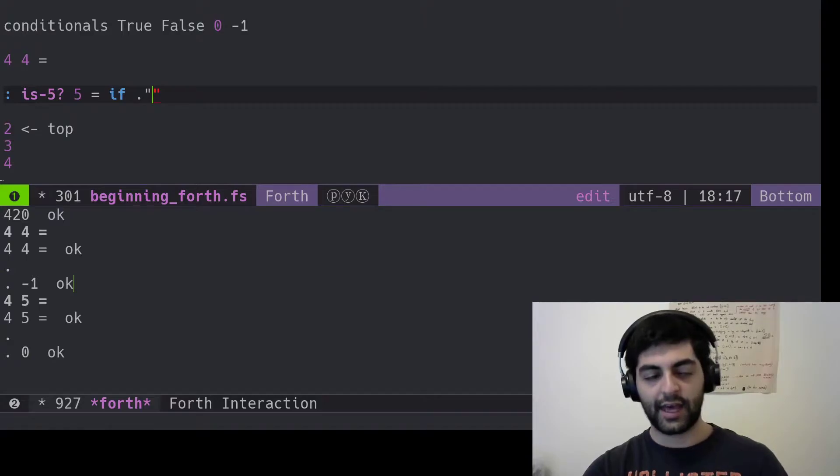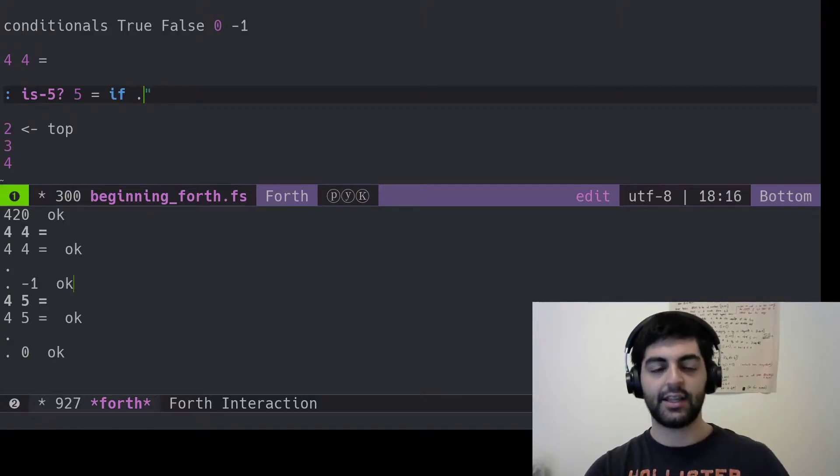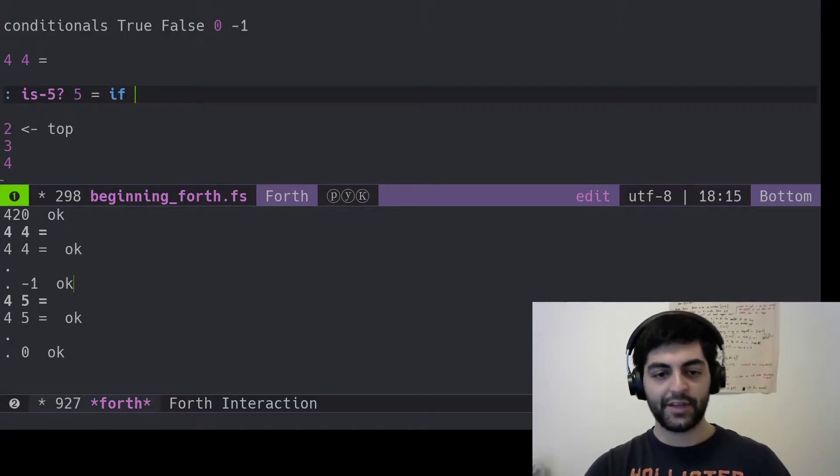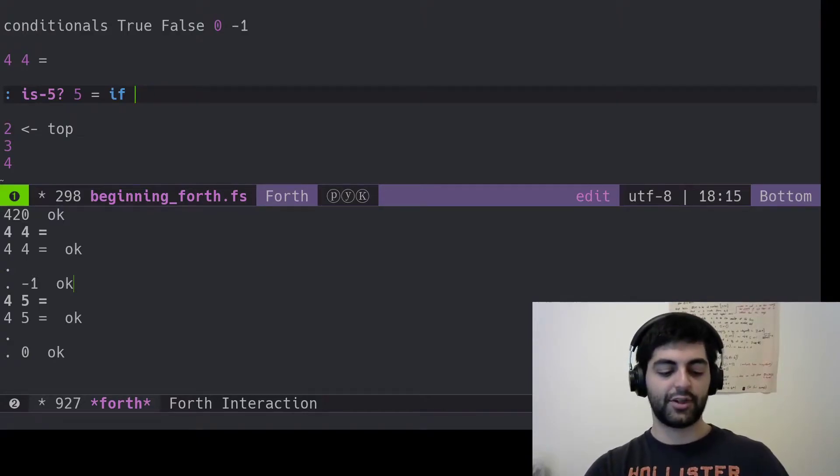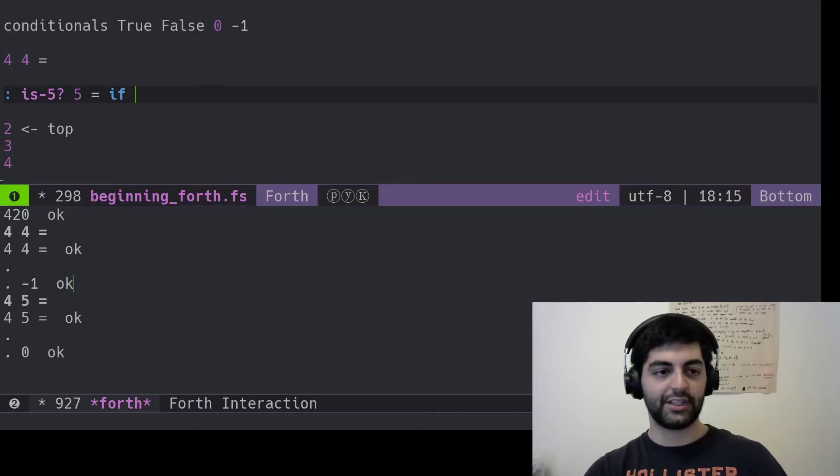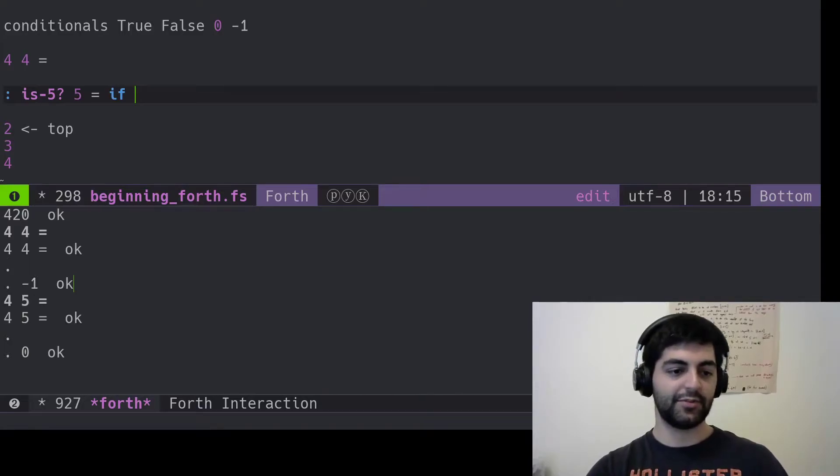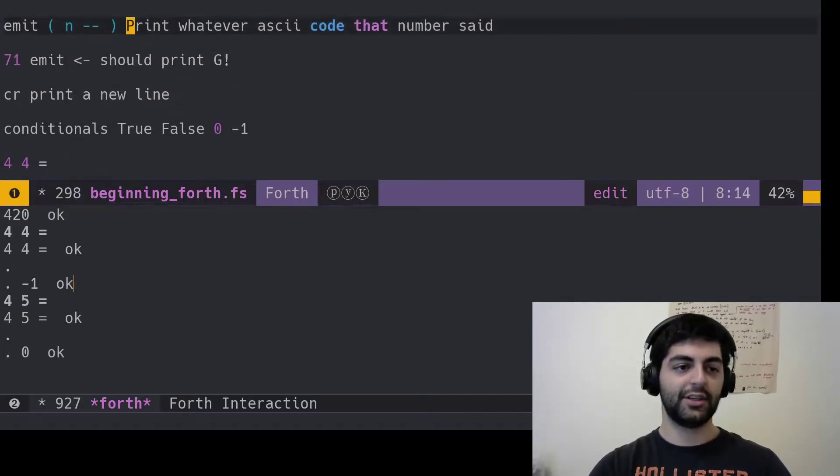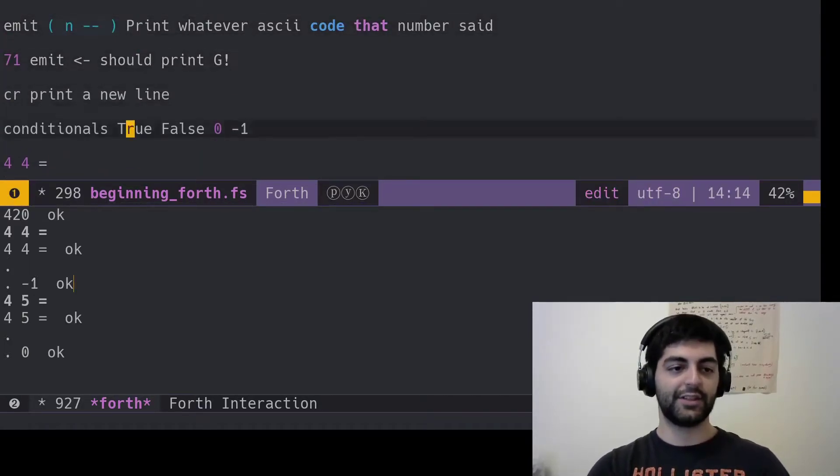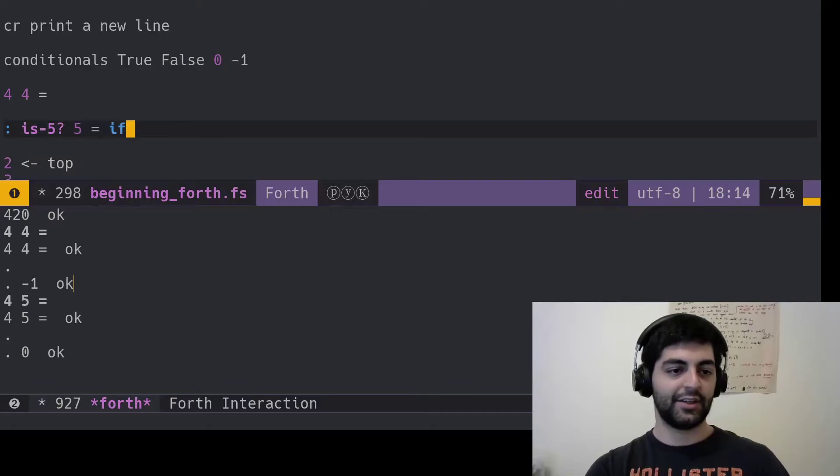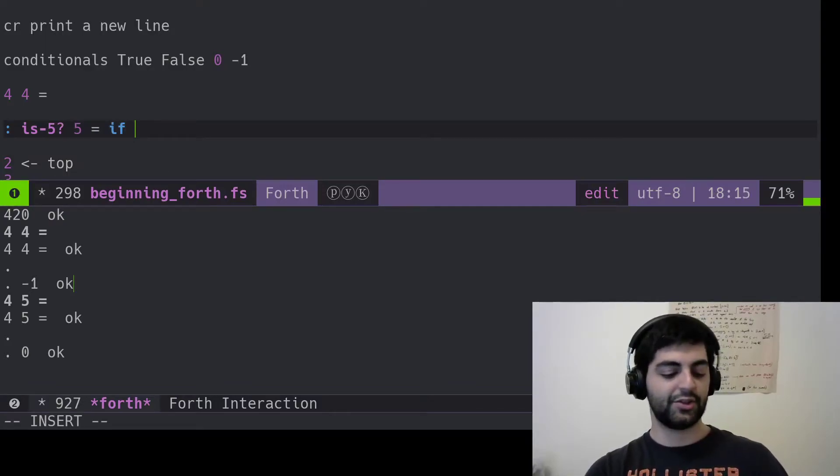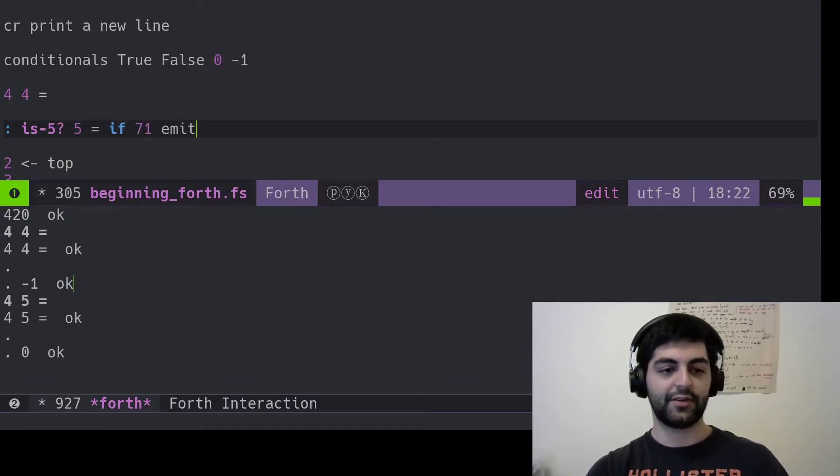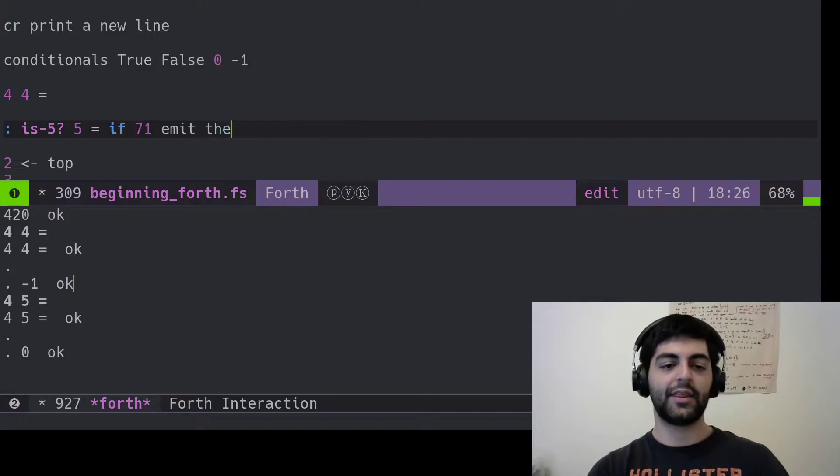If that is the case, then we should emit something. We should emit a G. What was a G again? 71, yeah. So is-five emits a G, so 71, emit, and then you write then.